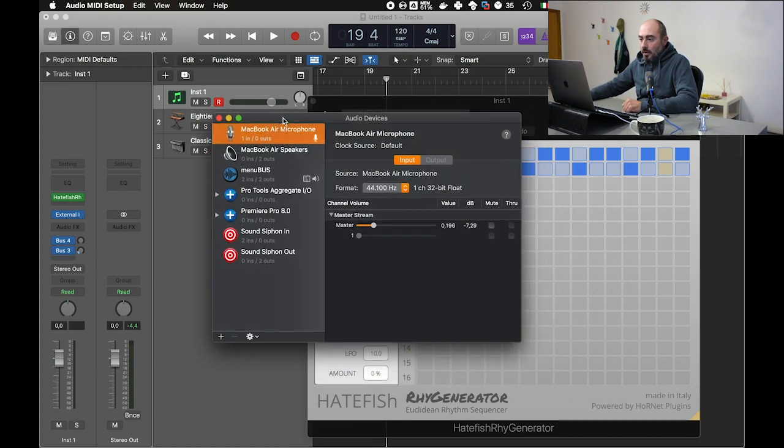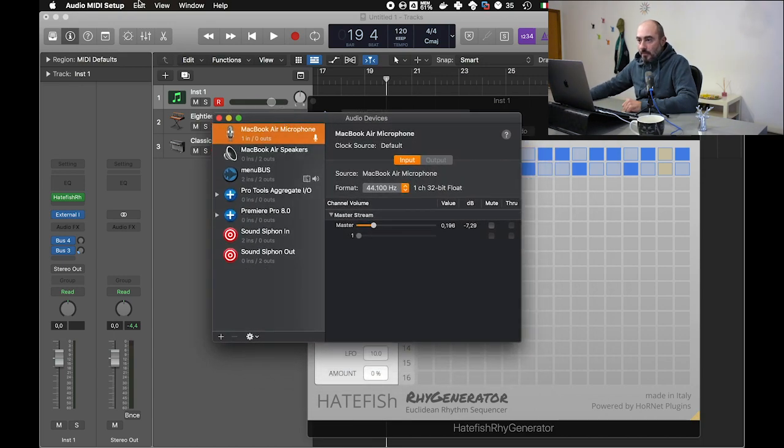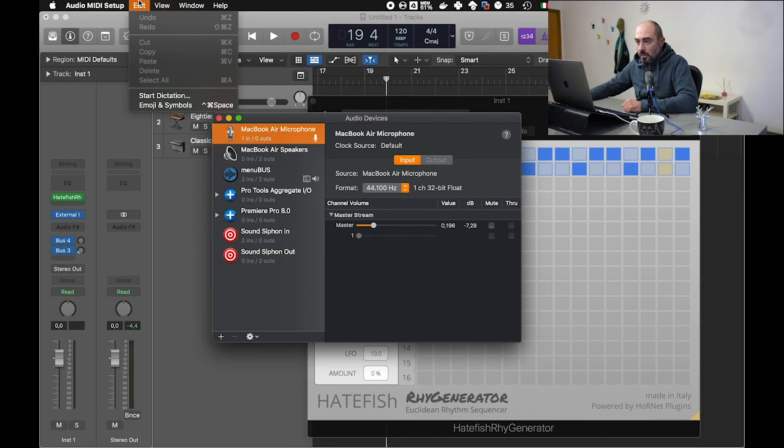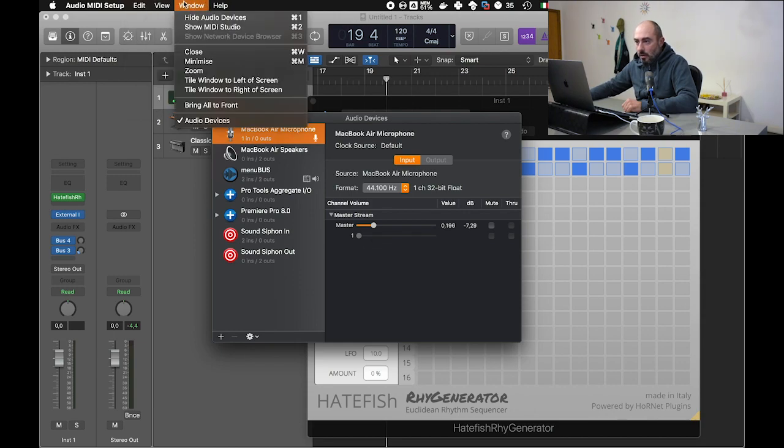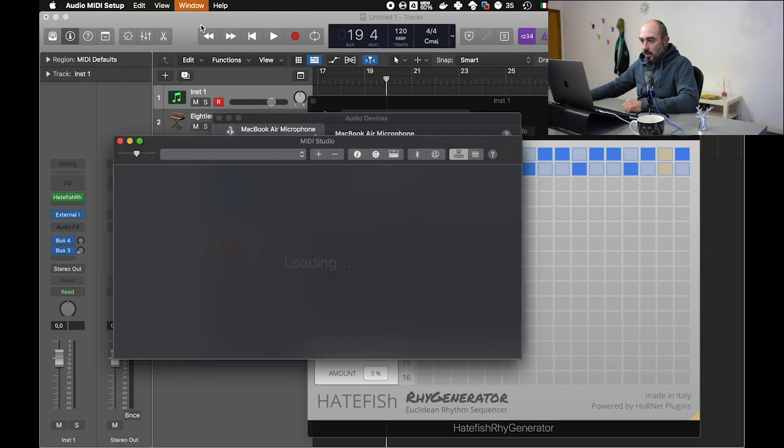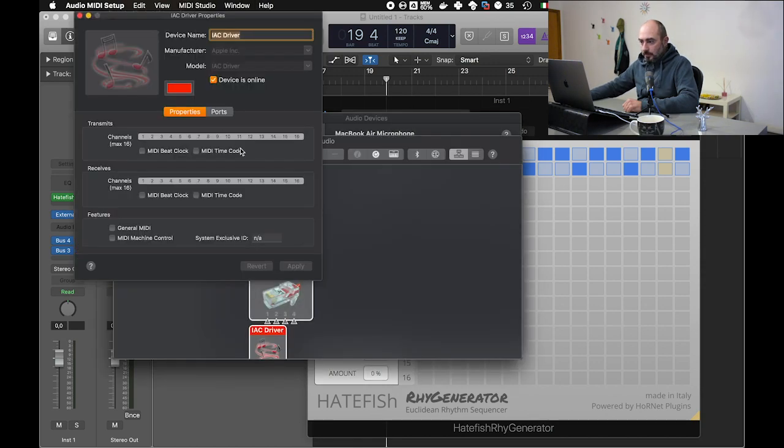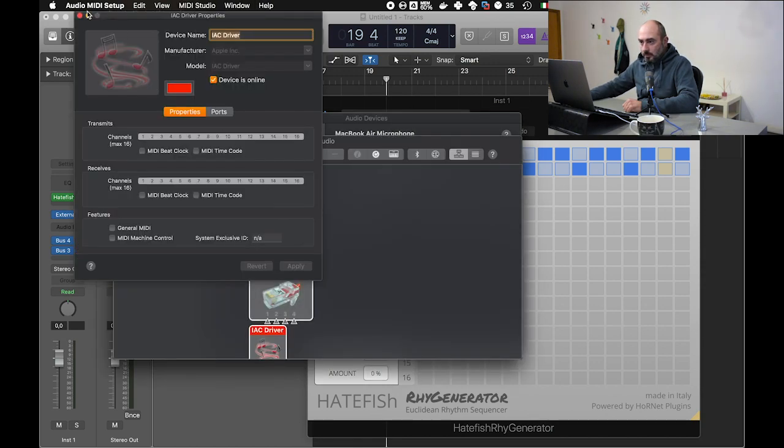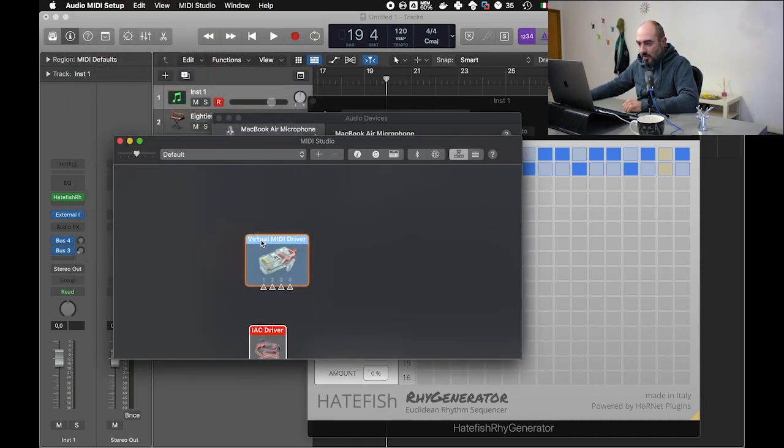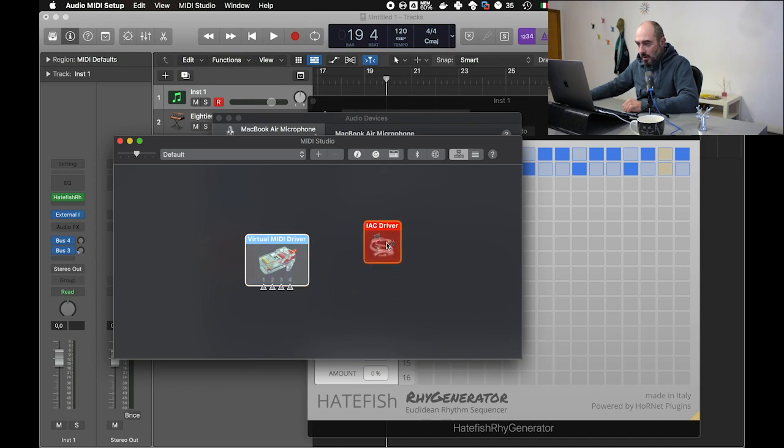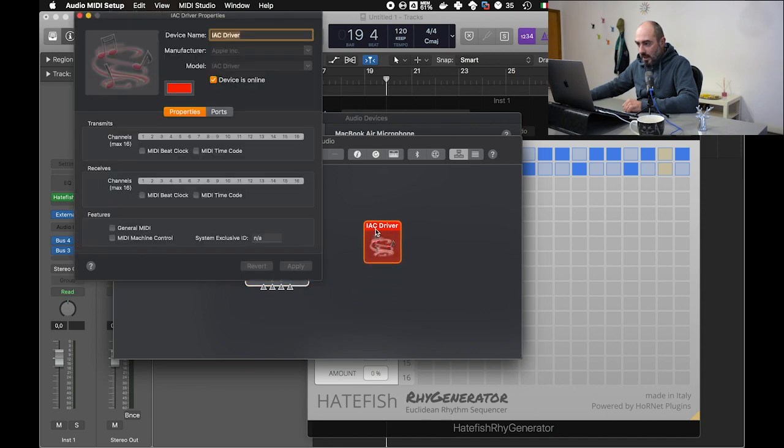So from here you go to Show MIDI Studio, and you have to enable the IAC MIDI driver.